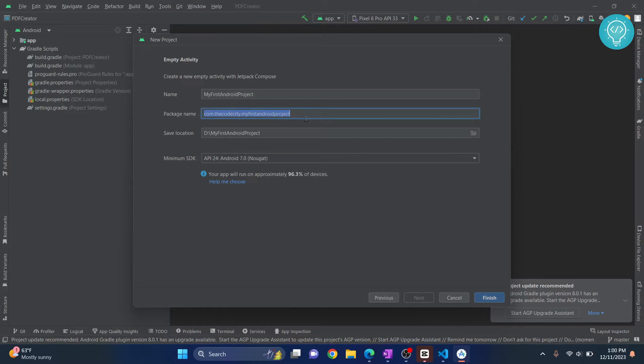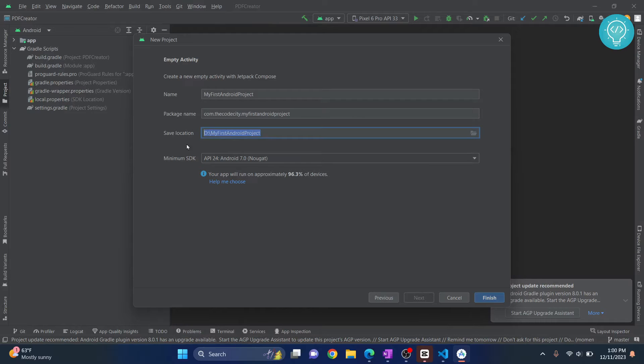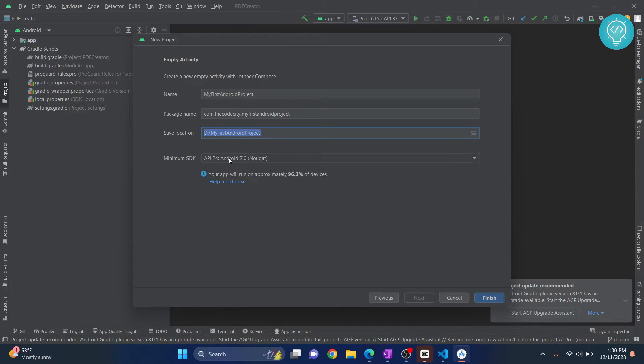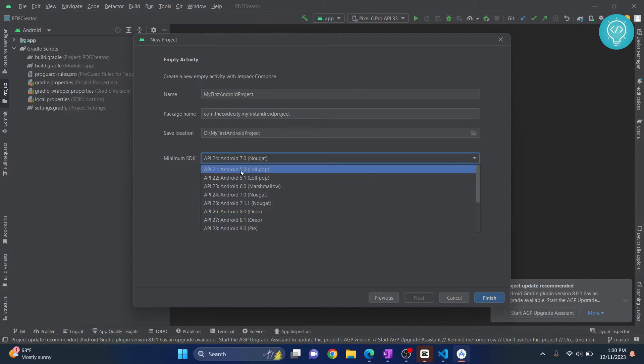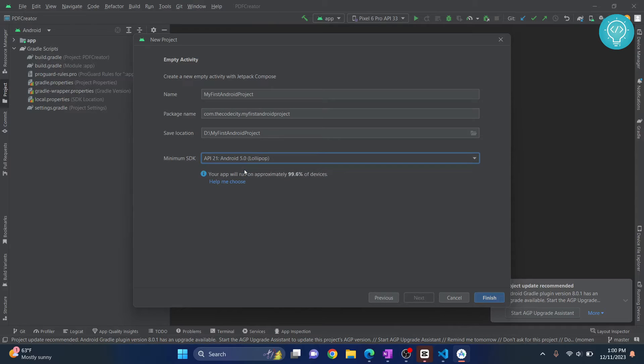Now this is where I want to save my Android project, and the minimum SDK is Android 7, that is API level 24. You can choose a lower version so it will work on older phones also. Let's say if I choose Android 5, that is Lollipop.